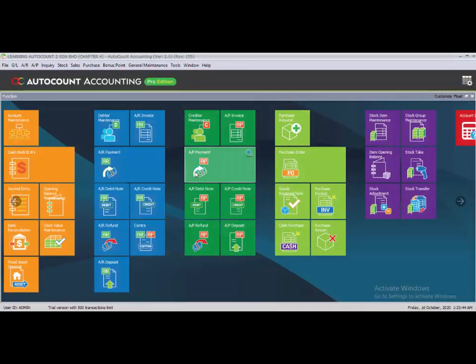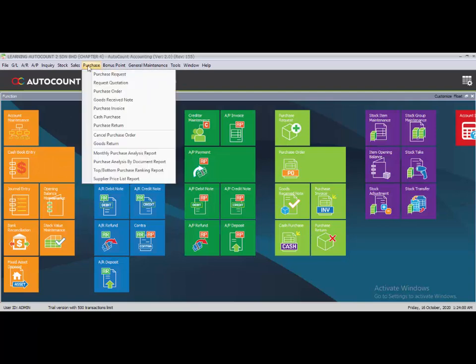Under Task 5.3, the last task is Purchase Reports. Go to Purchase to access the monthly purchase report, purchase analysis by document report, top bottom report, and supplier price list report. You can go through these reports for all purchase-related information for your business.